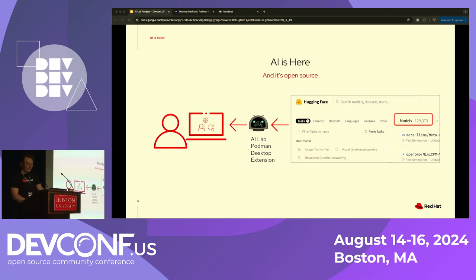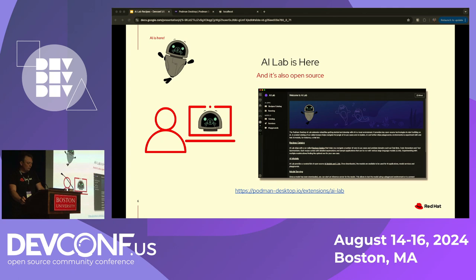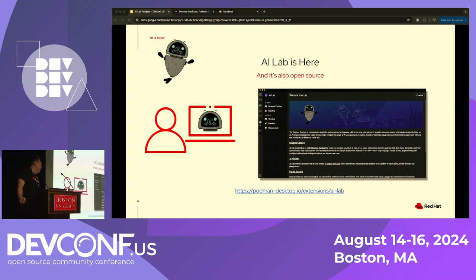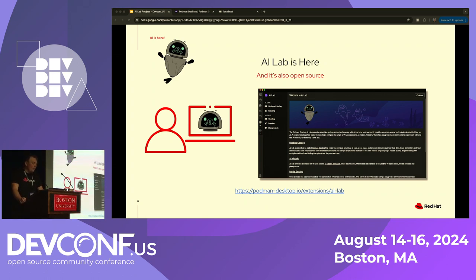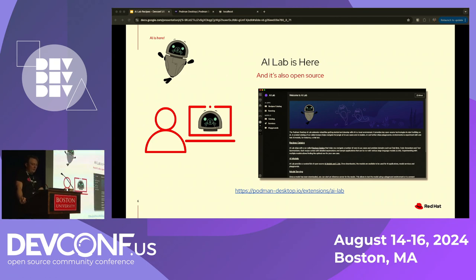As of May of this year, we have officially released the Podman AI Lab desktop extension. I encourage you all to go to podman-desktop.io and download the Podman Desktop application as well as the AI Lab extension. The goal of this extension is to serve as a go-to hub for developers looking to get started with AI applications that are built with Podman and targeting Kubernetes as their ultimate deployment location.